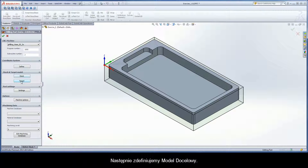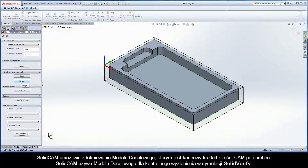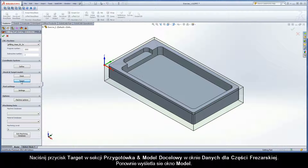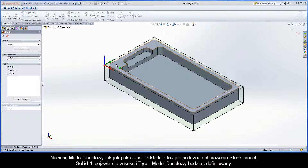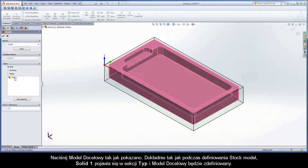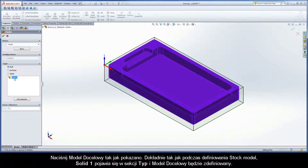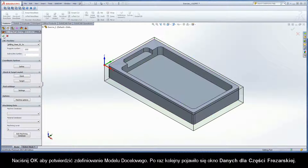Next, define the target model. SolidCAM enables you to define the target model, which is the final shape of the cam part after the machining. SolidCAM uses the target model for gouge checking in the SolidVerify simulation. Click the Target button in the Stock and Target Model area of the Milling Part Data dialog box. The Model dialog box is once again displayed. Click on the target model in the SolidWorks graphics area as shown. Solid 1 appears in the Type section, and the target model is now defined. Click OK to confirm the target model definition.